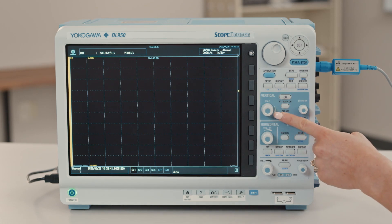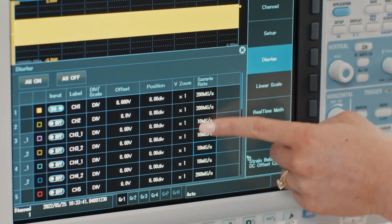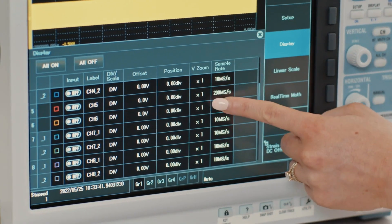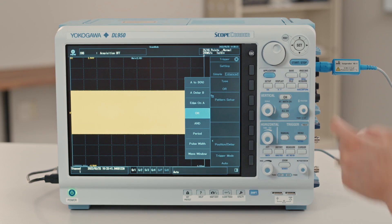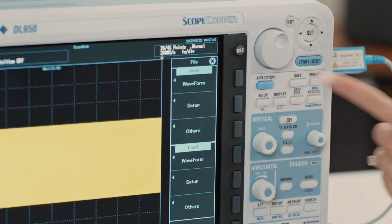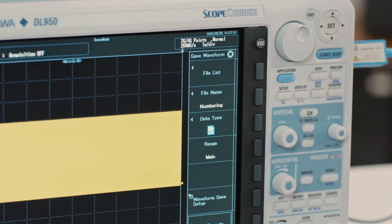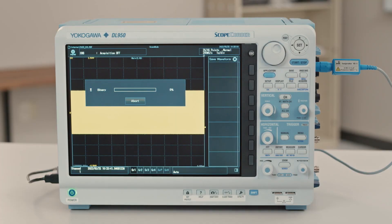A quick, basic setup to save data to the internal memory includes setting the record length, time per division, turning on the channels you need, selecting each channel's sampling rate, and setting the trigger conditions. Press start-stop to begin the recording. Once finished, go to the save menu to save the data in the format you want. This option streams data to an internal high-speed RAM, and the data is cleared once the unit is turned off or another acquisition starts.